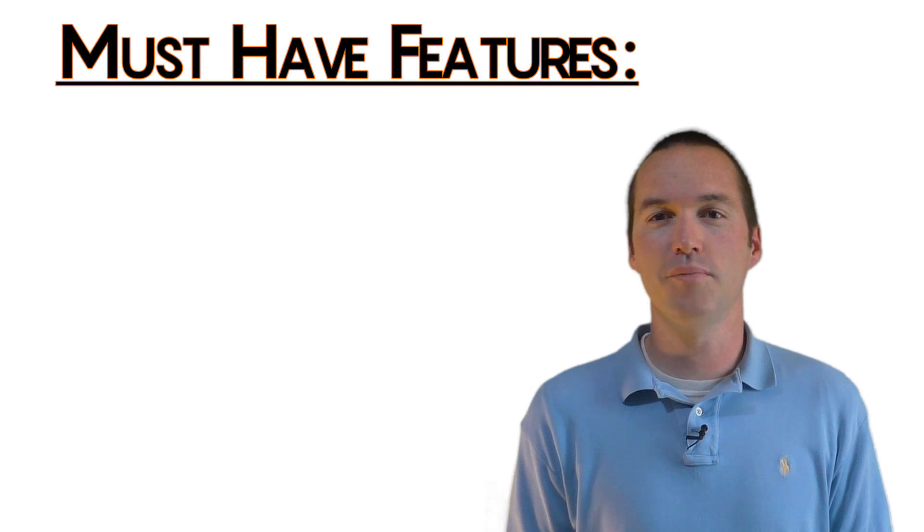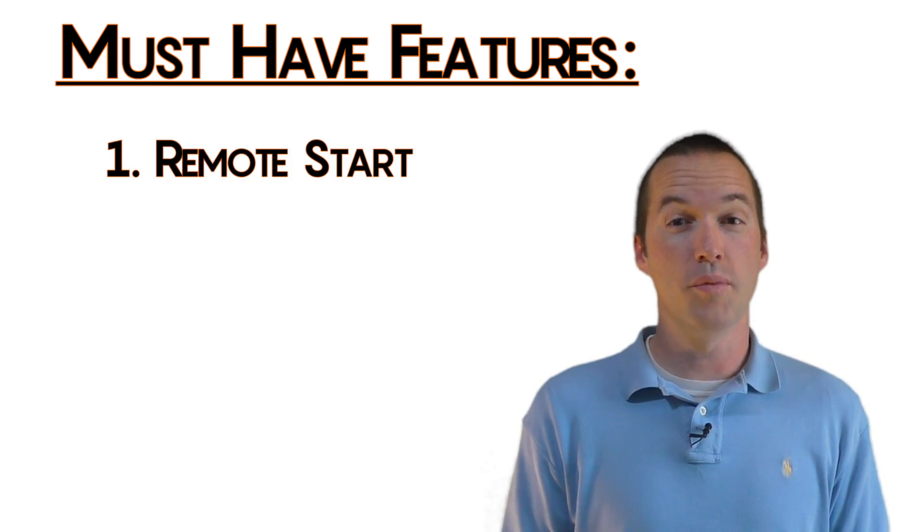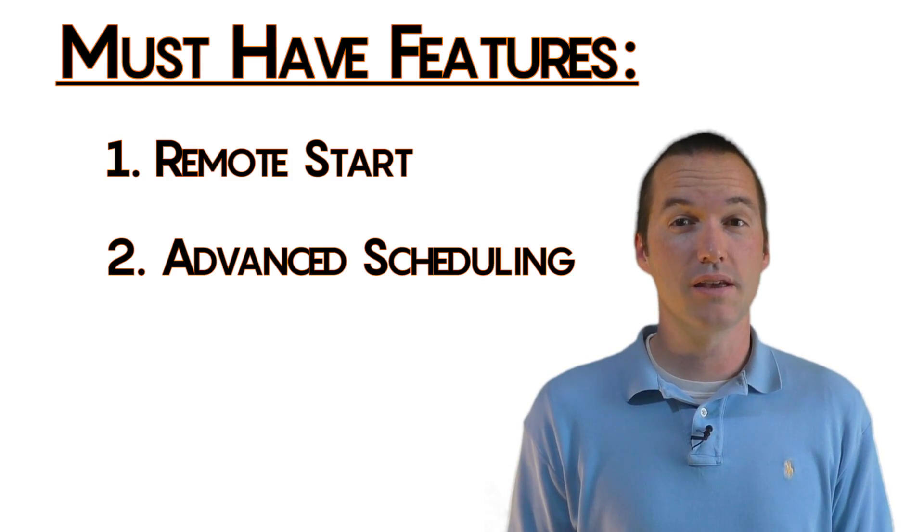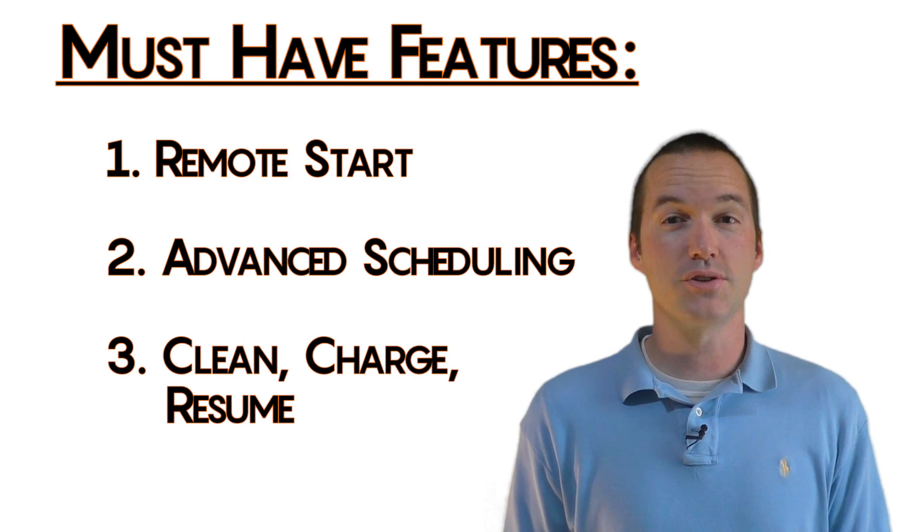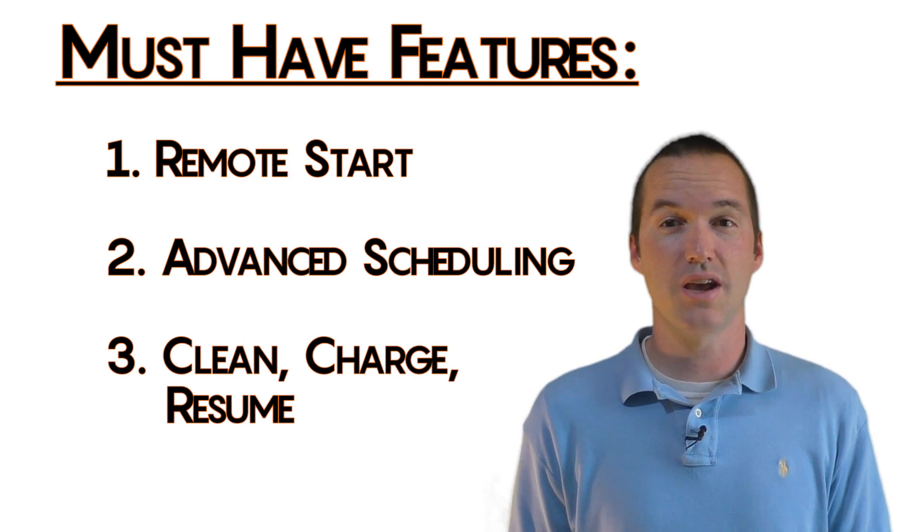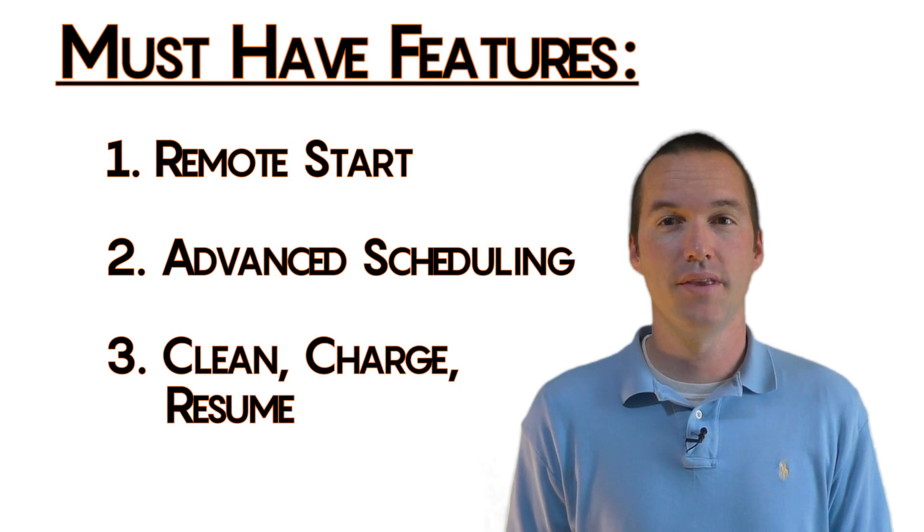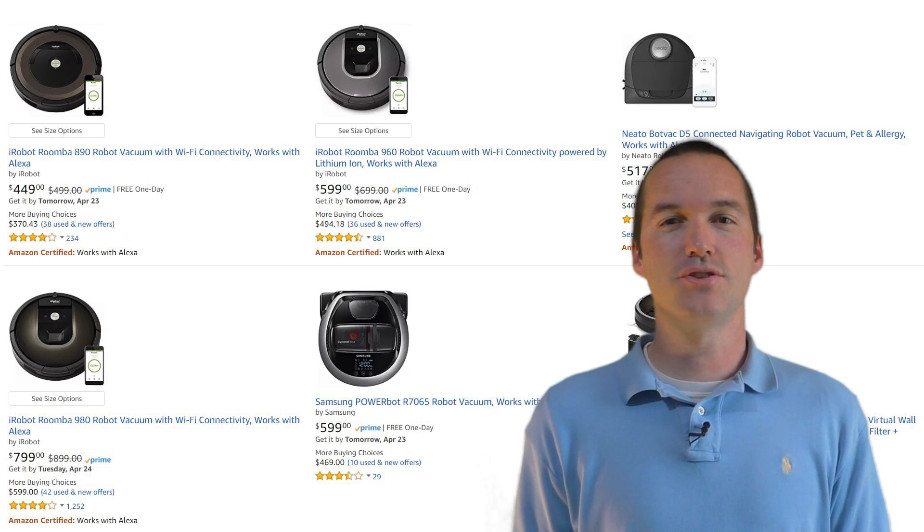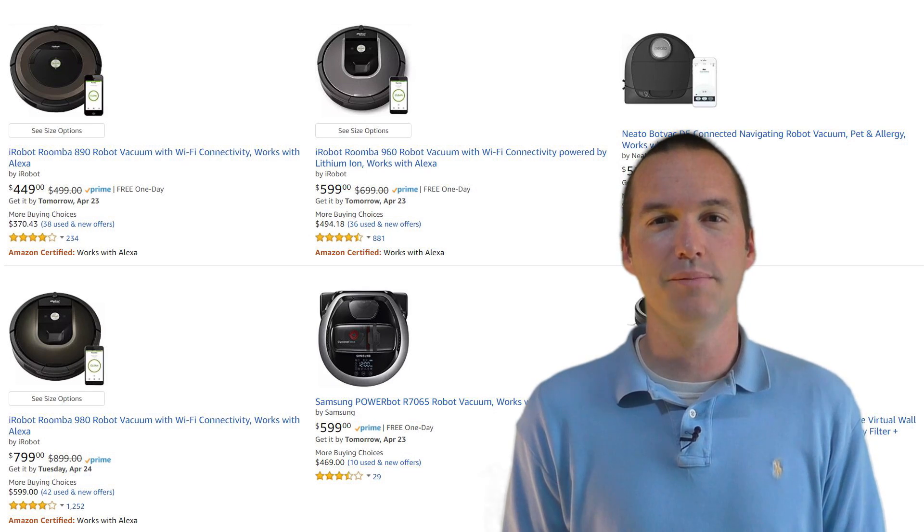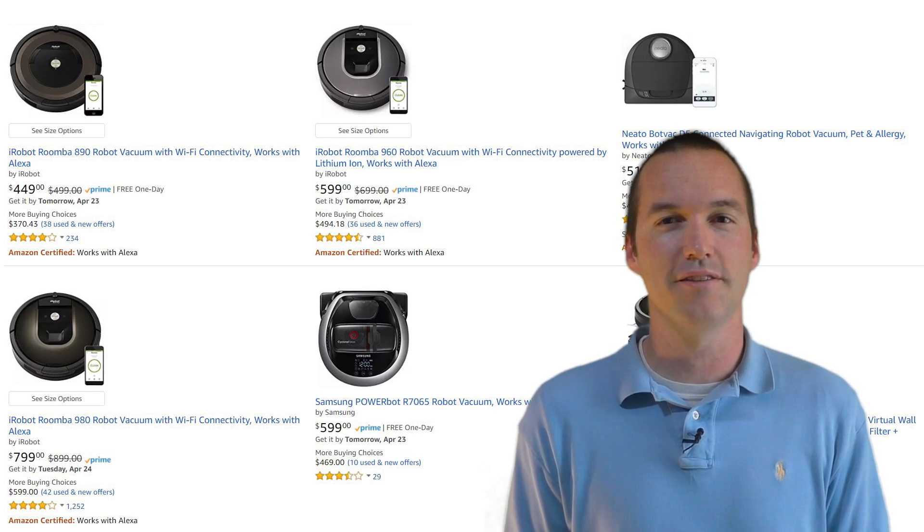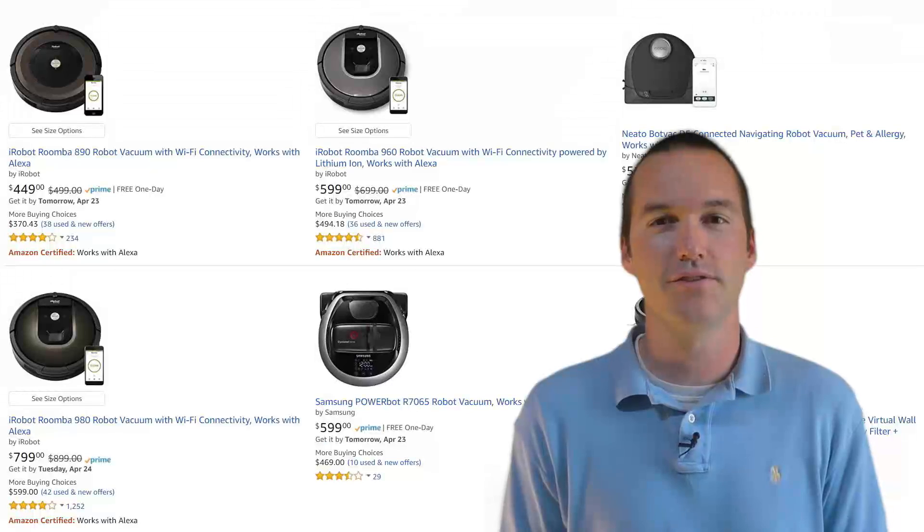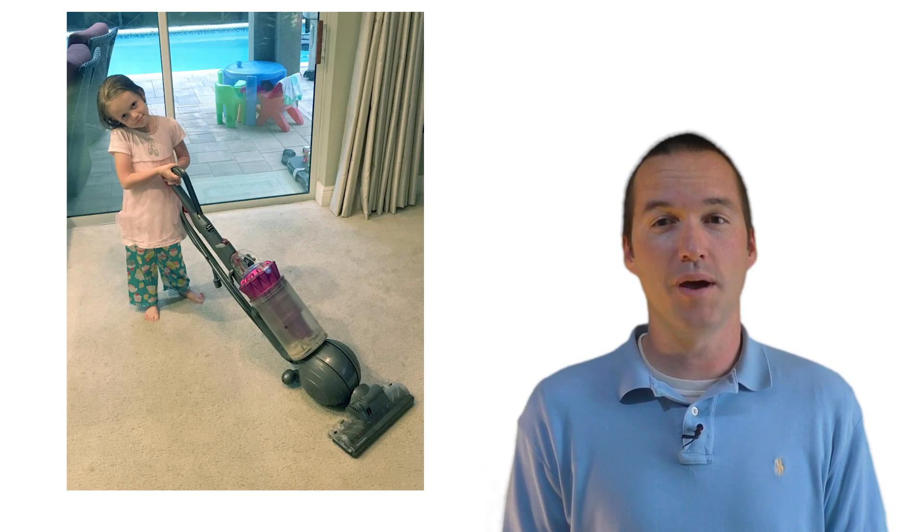Specifically, the most important new features to me were remote start, advanced scheduling, and the ability for the bot vac to return to its base, recharge, and then go back out and finish cleaning. An Amazon search of these YouTube recommended bot vacs led me to some pretty steep price tags in the $400 to $800 range and I immediately re-evaluated my plans.